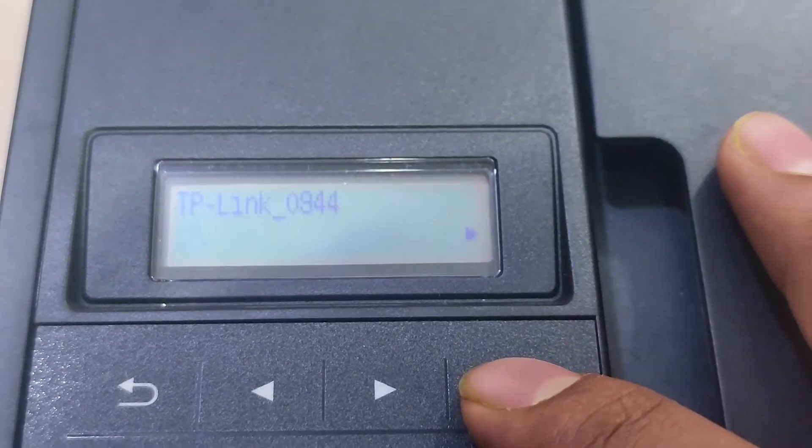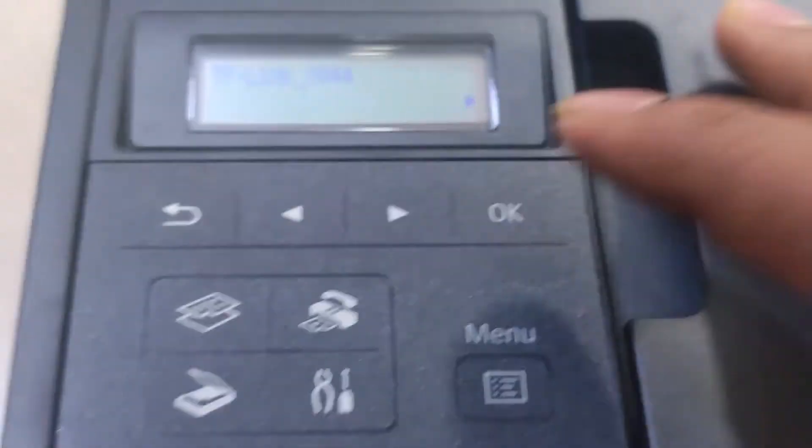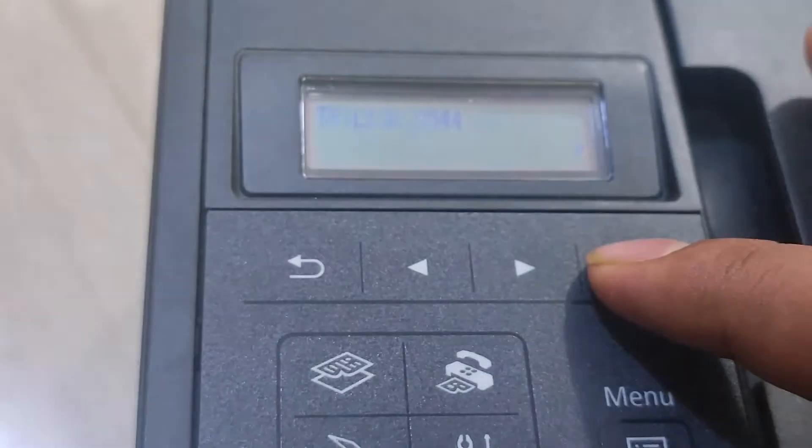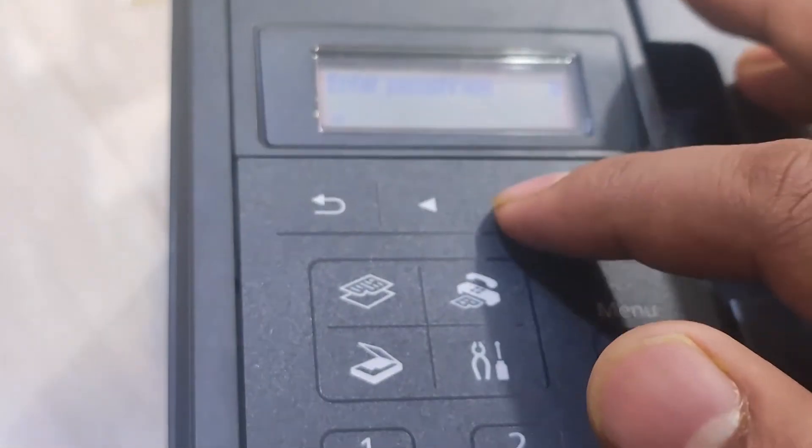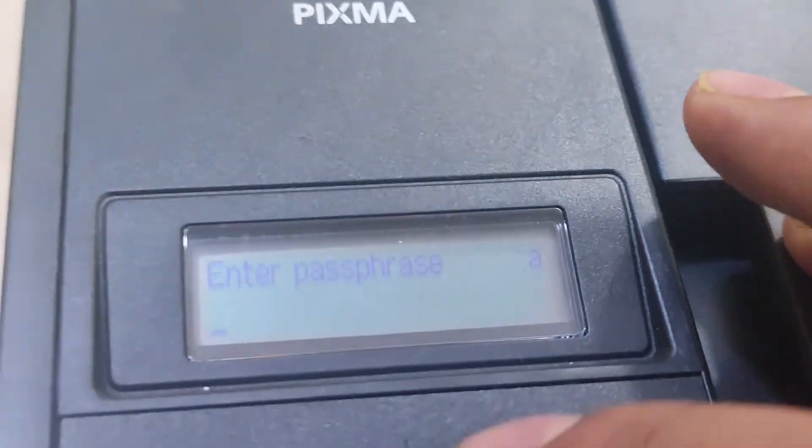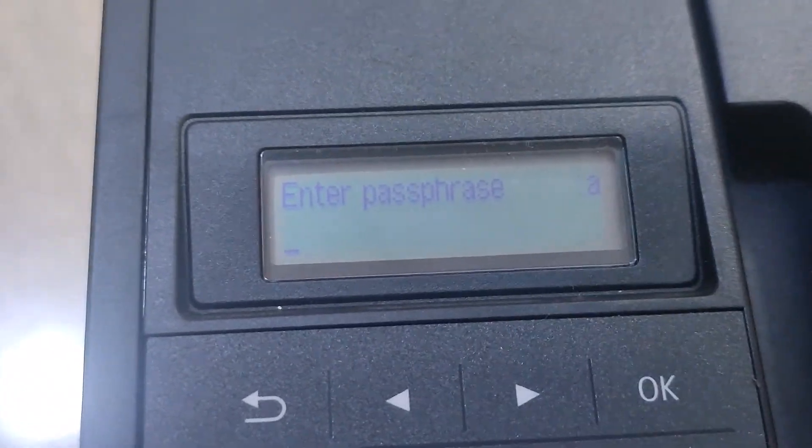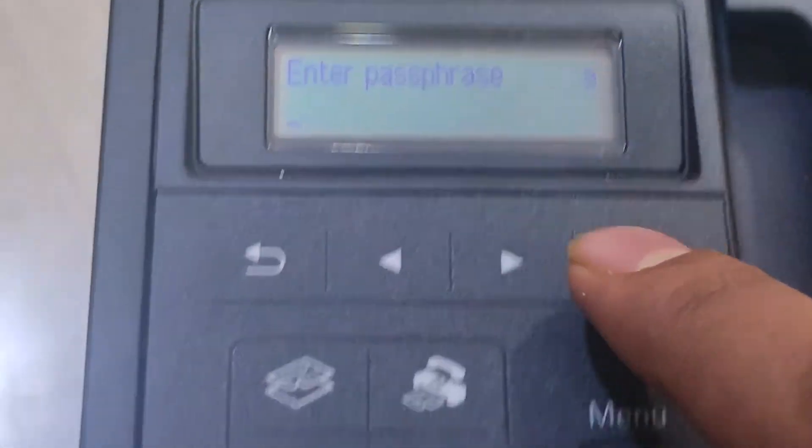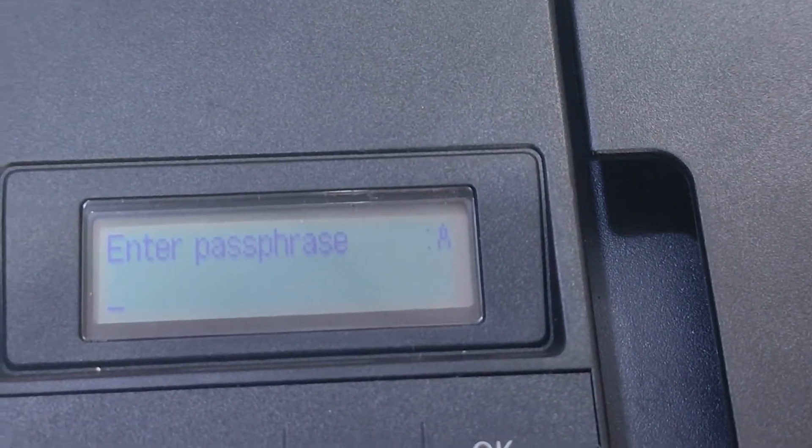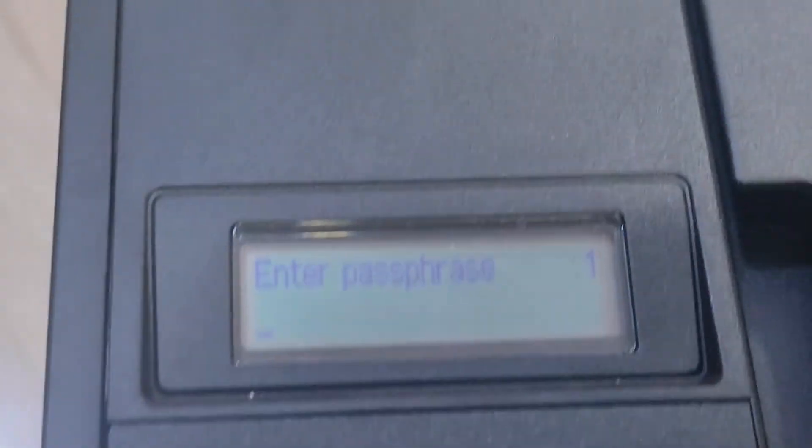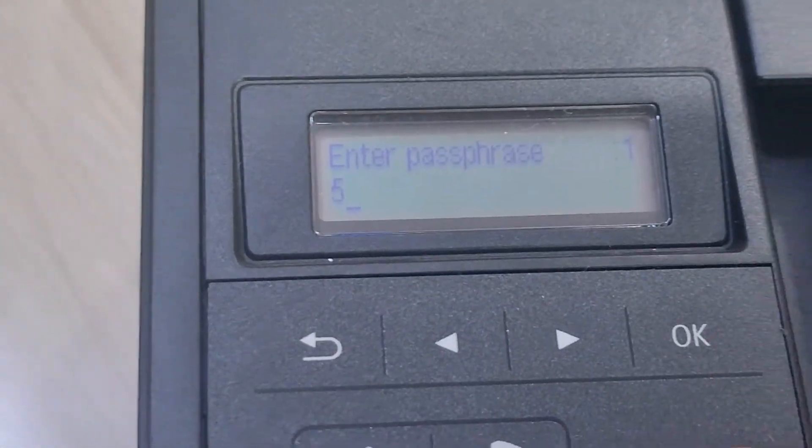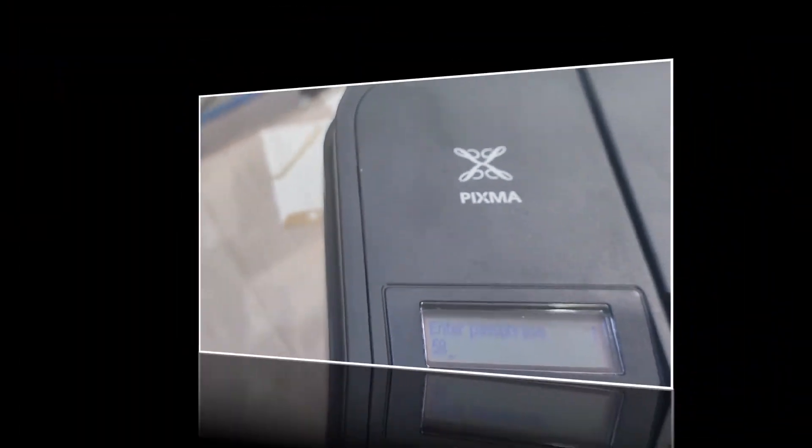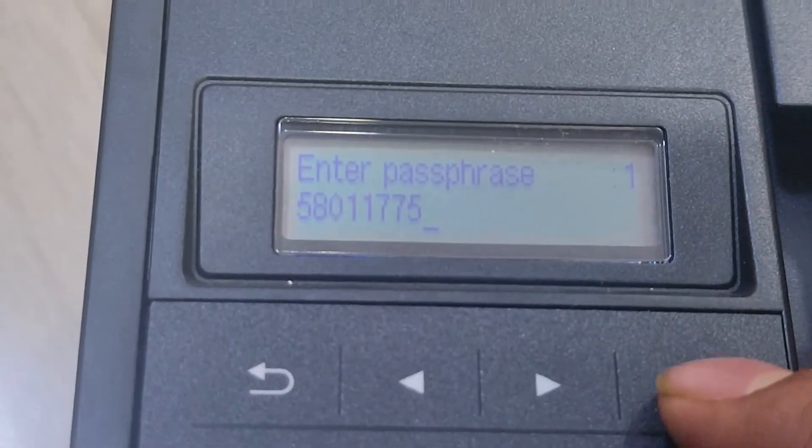This is my TP-Link 094 Wi-Fi, so I am connecting to this. Enter the password. Press the star button to change it. Now press star again to change to capital, and press one to continue. This is my Wi-Fi password. The Wi-Fi is now connecting.